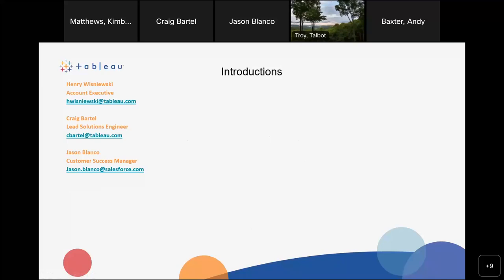Just some quick introductions. Henry is the account executive — he's not on the call today, but he, Jason, and I work as a team. Jason is the customer success manager for the state account and is an excellent resource for both enablement and ongoing usage and best practices. Jason and I work together to make sure the product is being used and questions get answered about best ways to roll it out.